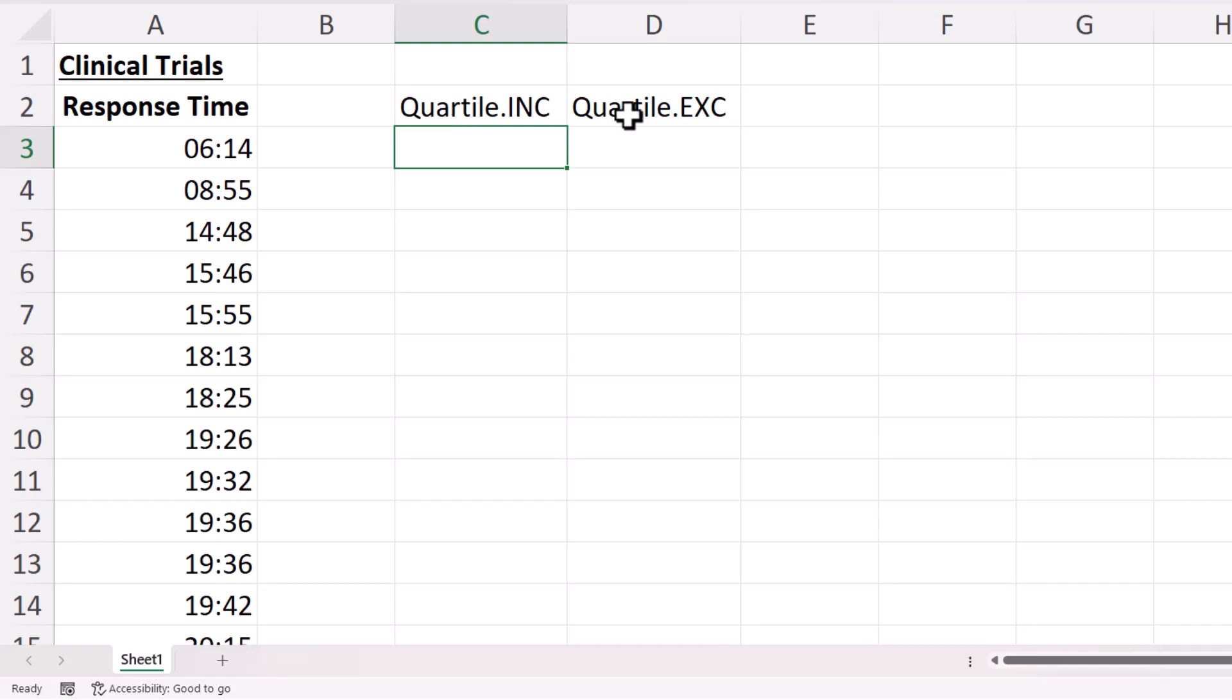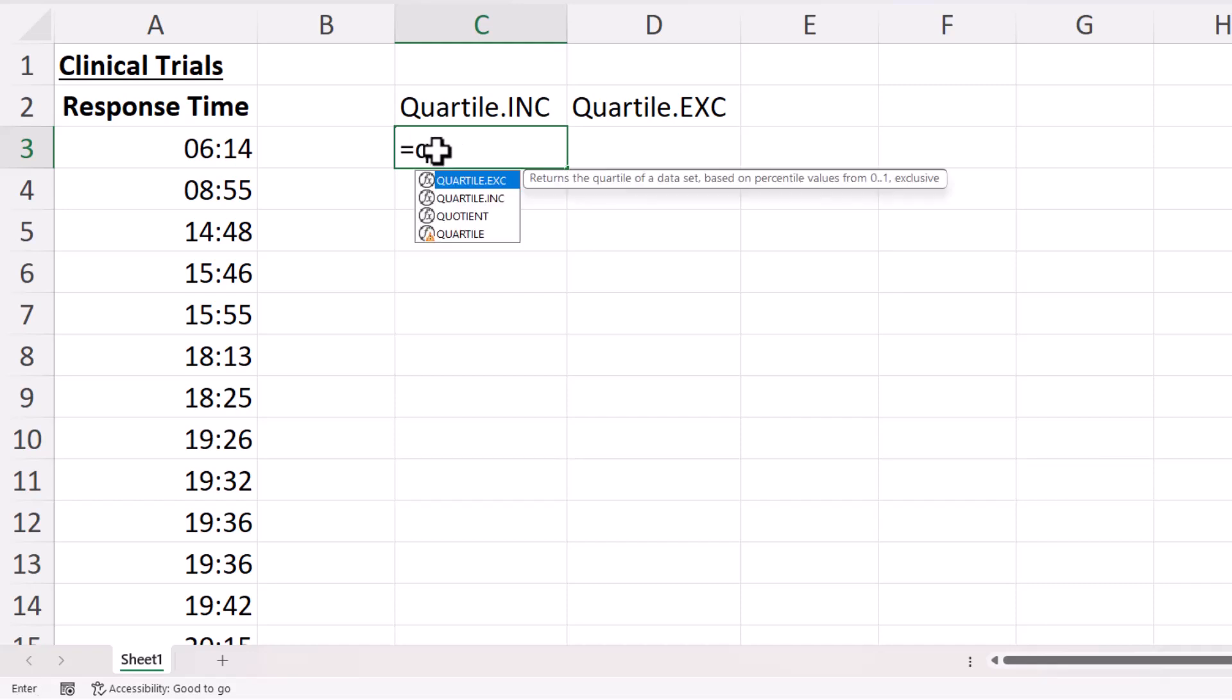Now there are two functions we're going to look at here: quartile including, quartile excluding. So you can see that there is a third quartile function, but that's a legacy function which is being replaced by quartile including.